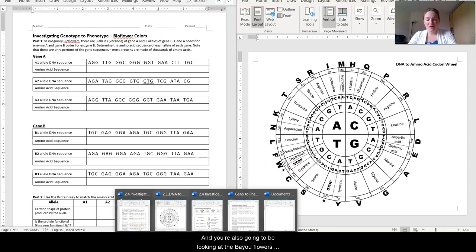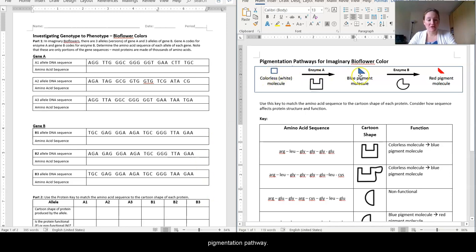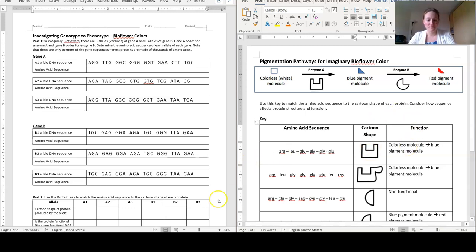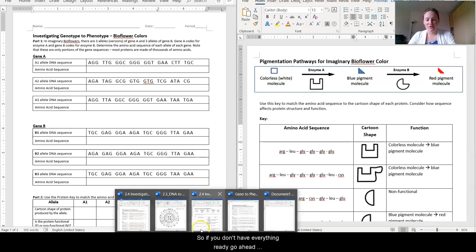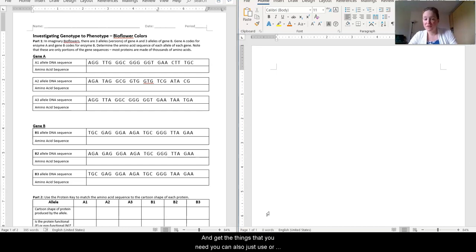The first one is the Investigating Genotype to Phenotype Bioflower Colors, and that's where we're going to be doing the majority of our work. You also are going to be using the DNA to amino acid codon wheel, which you saw at the very end of the lesson last time, but I'll walk you through how to use it. And you're also going to be looking at the Bioflowers key, which will walk you through the pigmentation pathway, the different amino acid sequences, the cartoon shapes of those enzymes, and their functionality. If you don't have everything ready, go ahead and pause the video and get the things that you need.